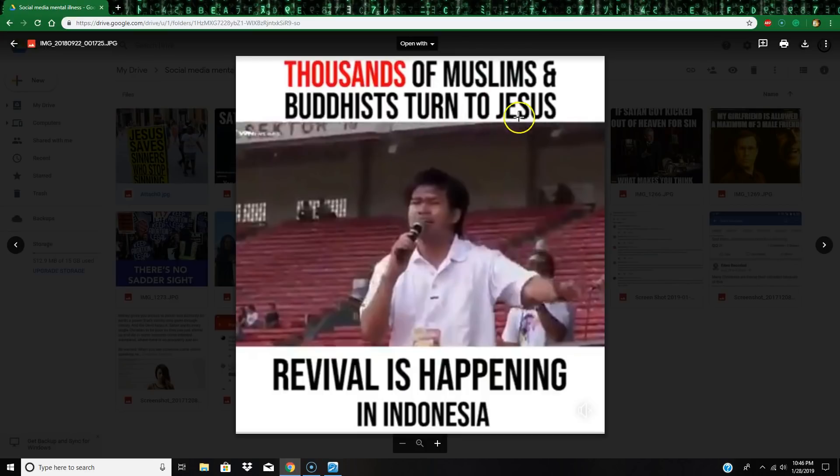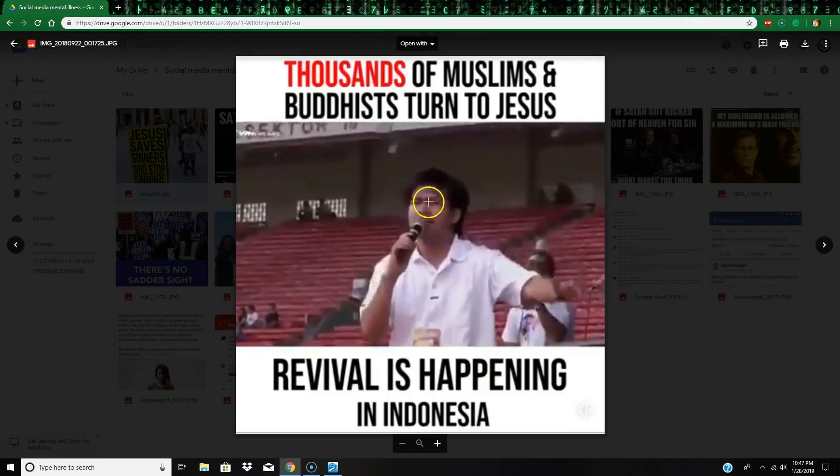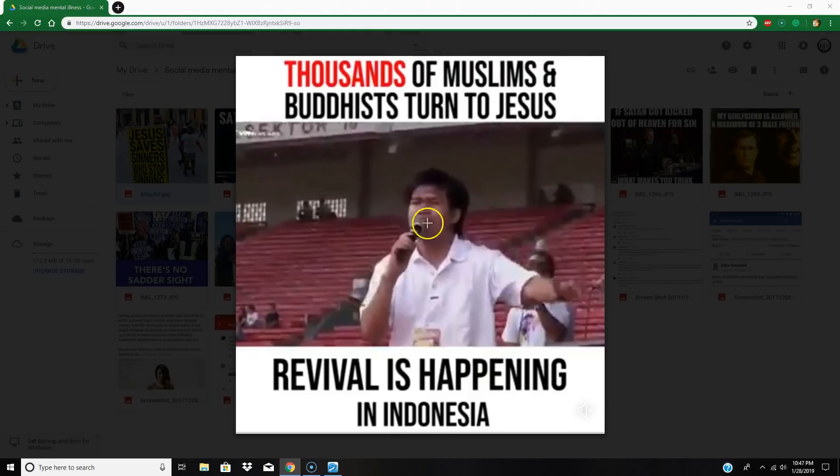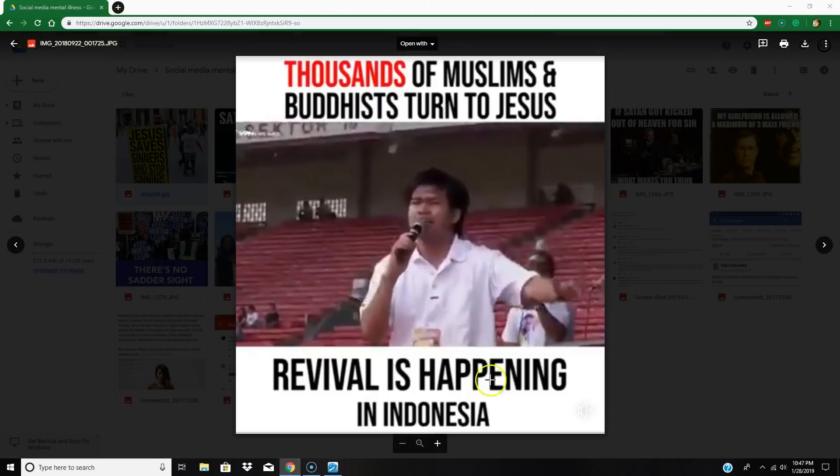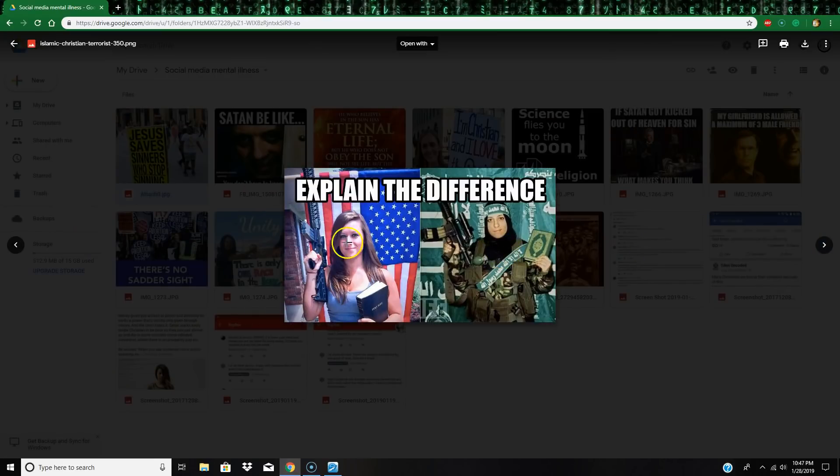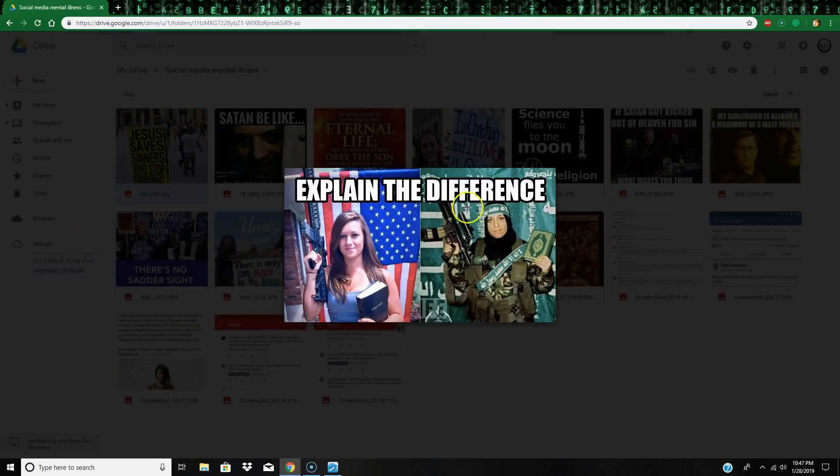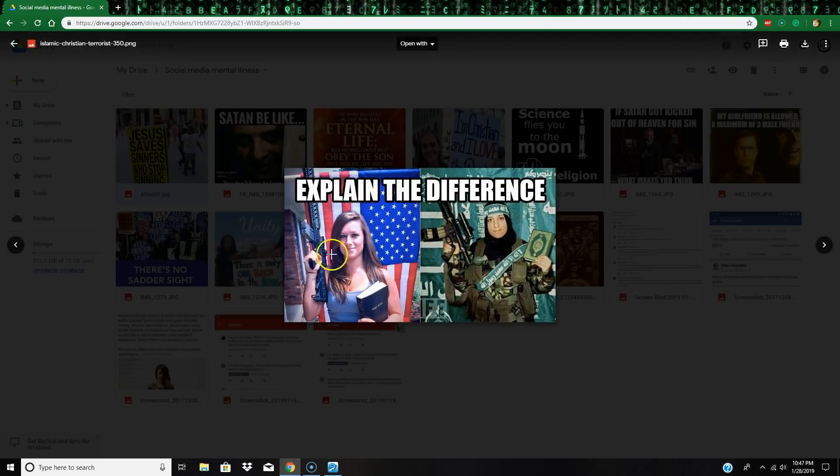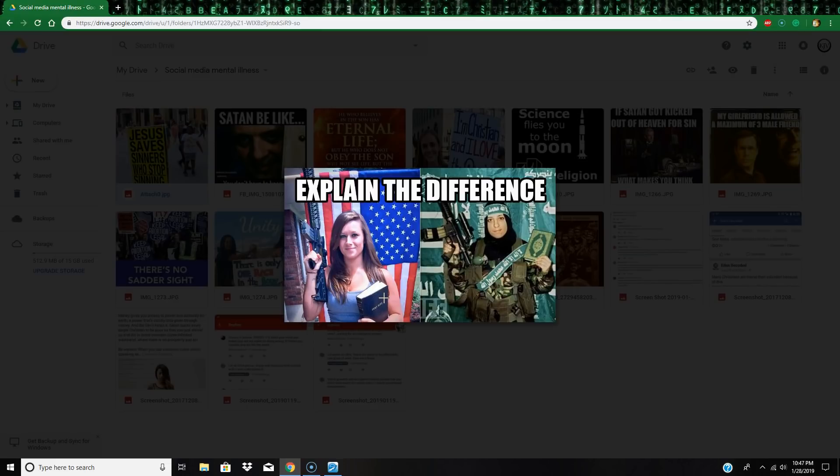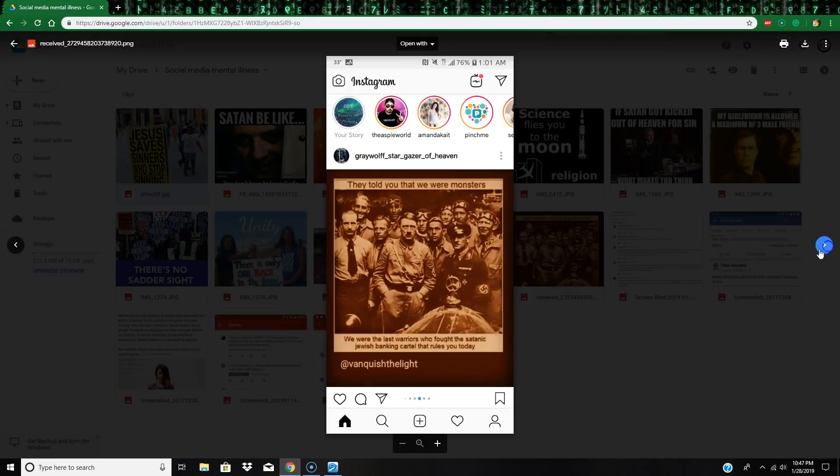Thousands of Muslims and Buddhists turn to Jesus, revival is happening in Indonesia. Yeah, I'm sure it is, a bunch of charismatic maniac nuts down in Indonesia is what it is. I looked into this whole thing, it's a bunch of charismatic cuckoo bird tongue babbling, you know, Baal worshipers is all it is. Yeah, there's no revival going on in the last days. The Bible speaks about a falling away, no revival. Mental illness right here. Alright, I love this one right here, it says 'Explain the difference between a Christian with a gun and a Bible and a Muslim with a gun and their Quran.' Well please give me some proof where Christians are going out slaughtering people if they don't convert to Christianity. Explain the difference, so your argument's invalid. Gotcha. Mental illness.